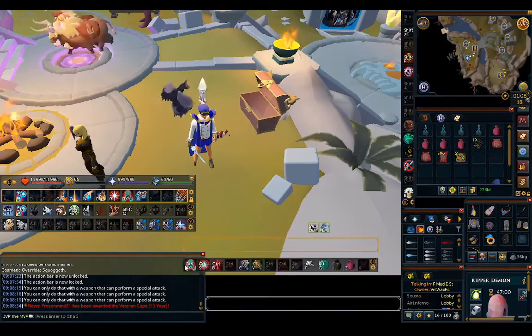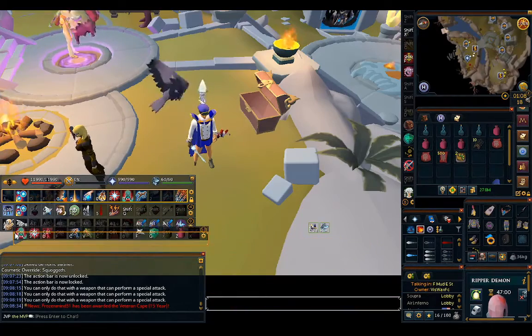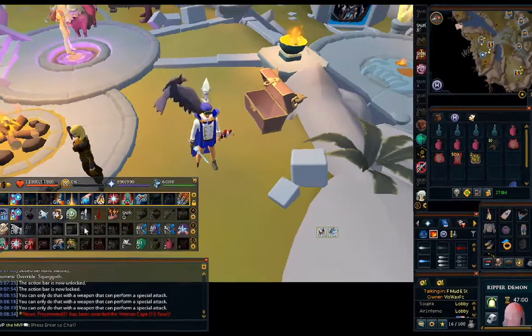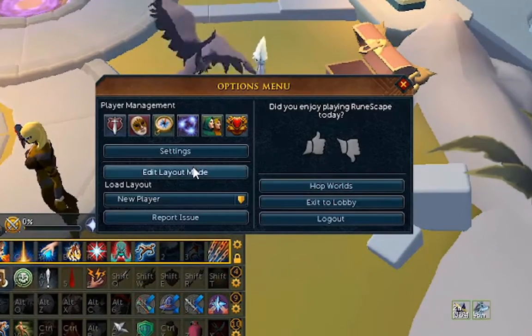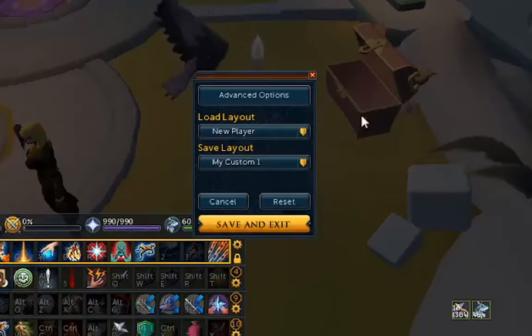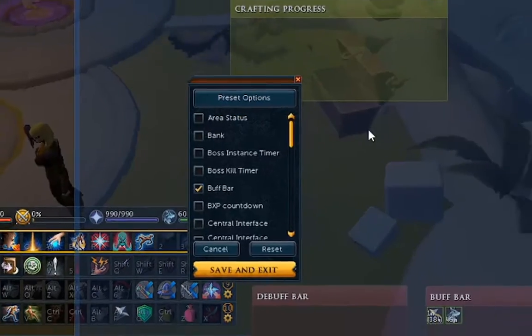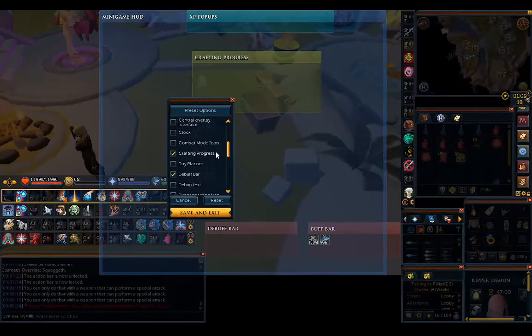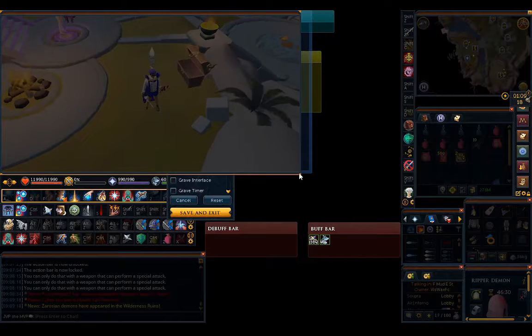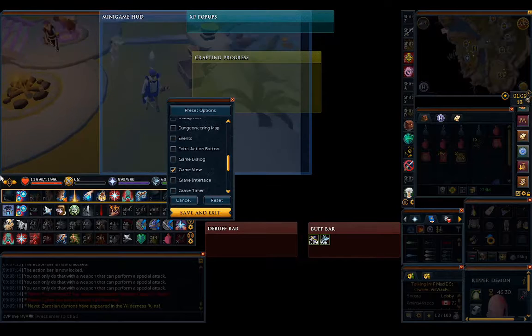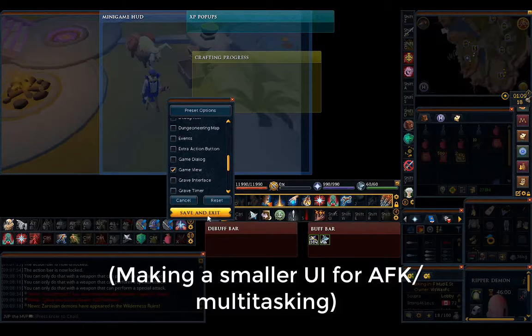To move around more advanced parts of your interface, press Escape, click Edit, Layout Mode, and Advanced Options. You can resize your game world, move around popup interfaces and buff icons.